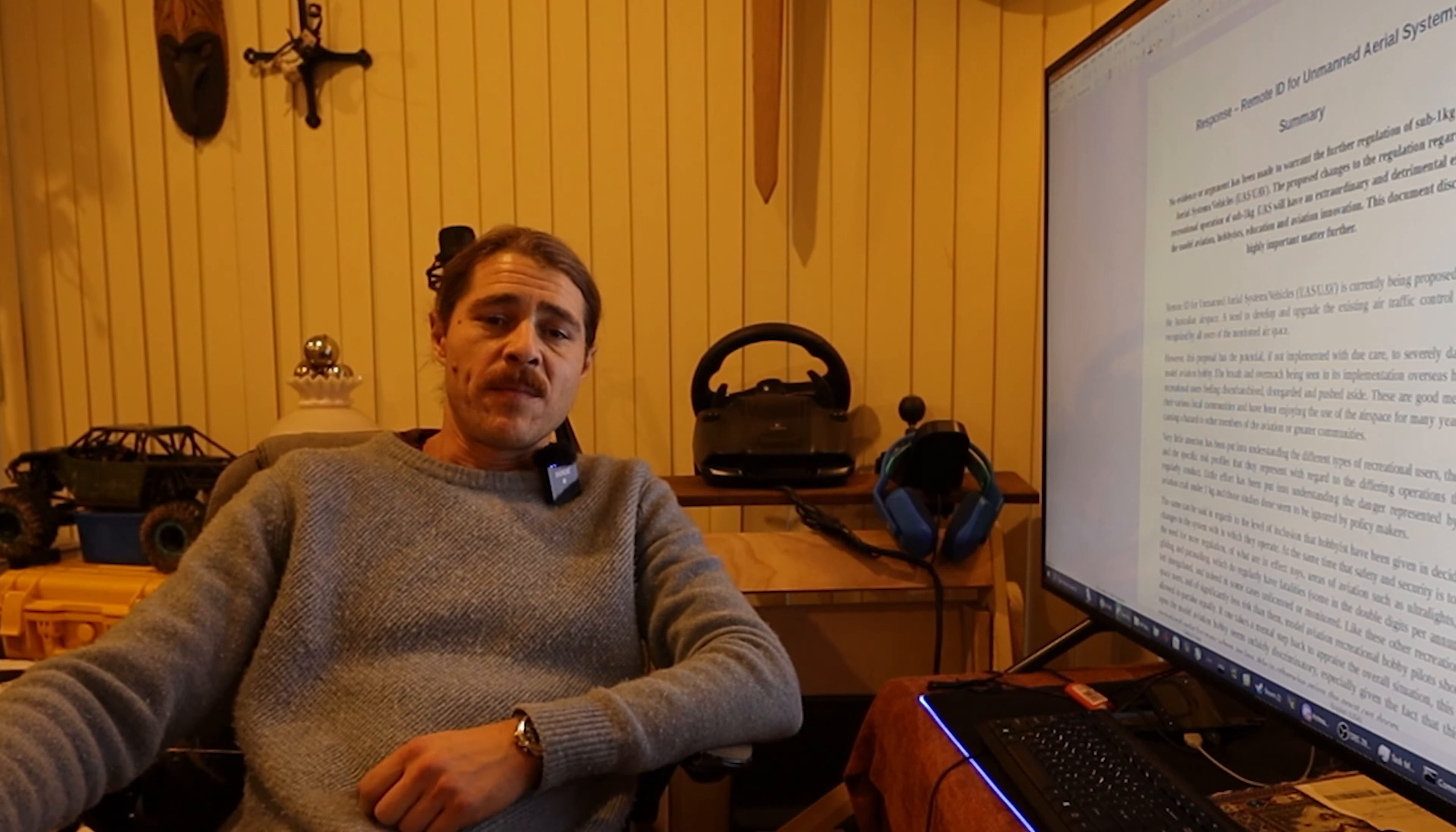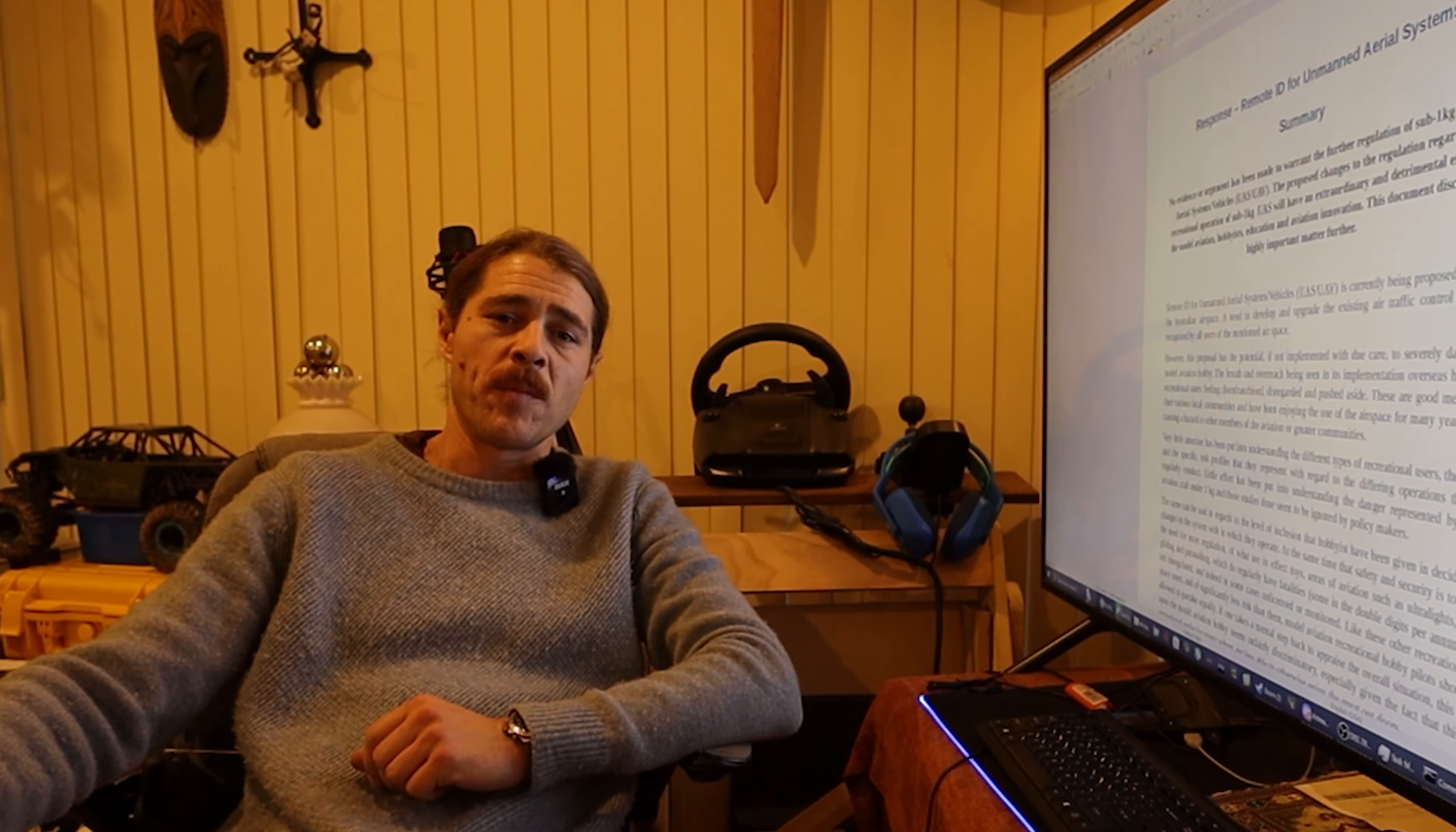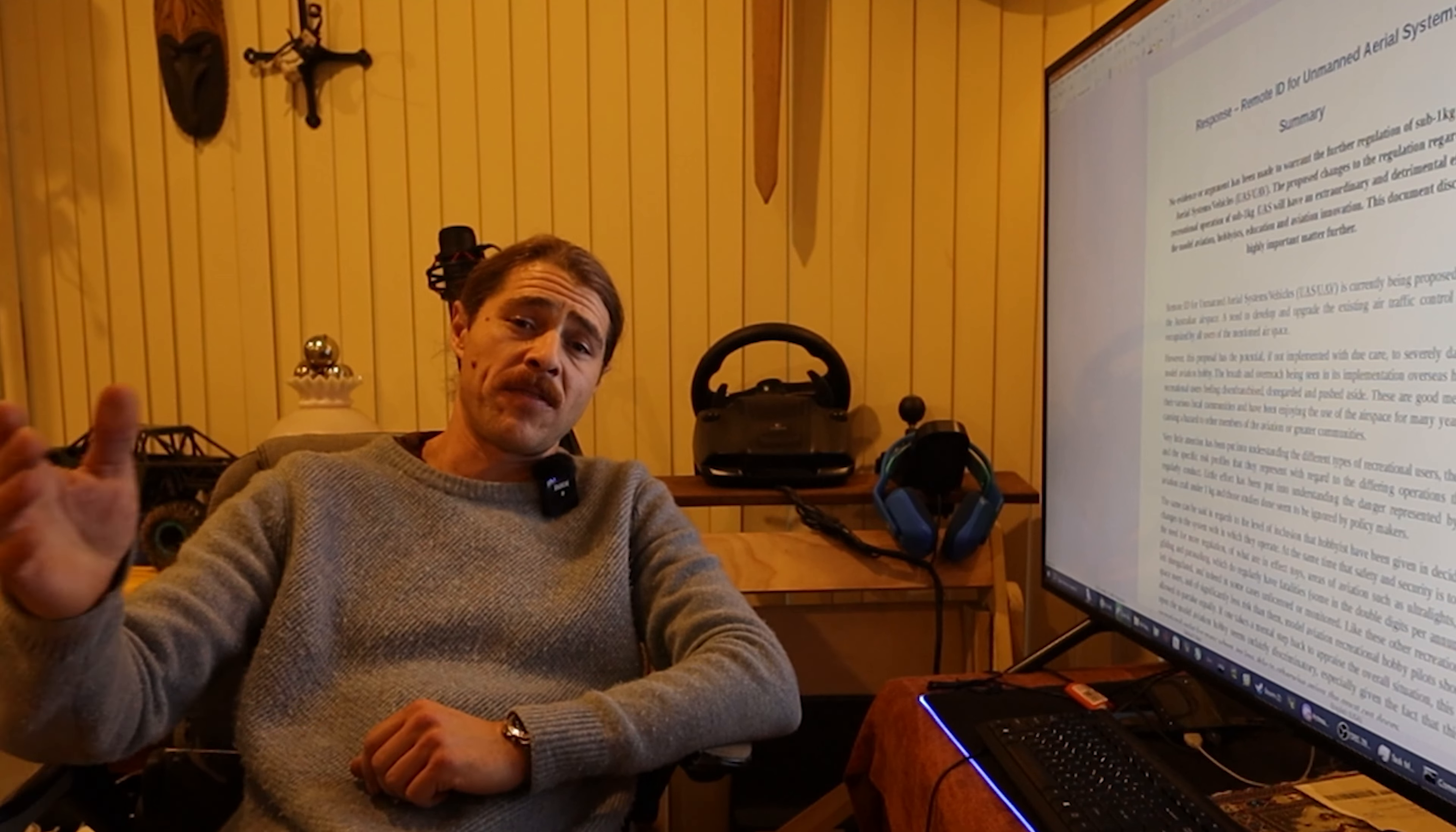G'day, welcome back to the channel and thank you for joining me. As you may have seen, I haven't put out too many videos lately. I focus mainly on the remote ID thing and that's where we're at again today.